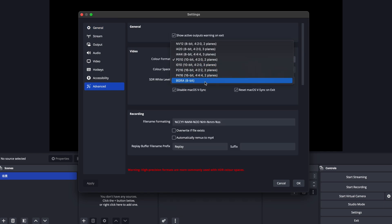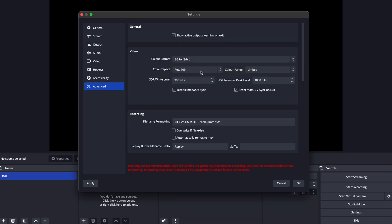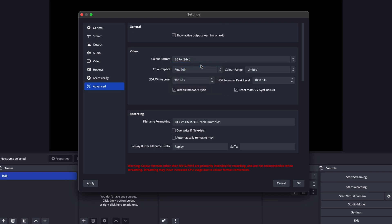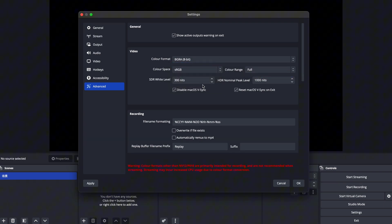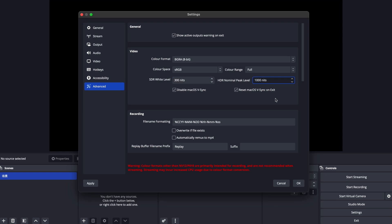In the video section, set Color Format to BGRA 8-bit, Color Space to sRGB, Color Range to Full, SDR White Level to 300 nits, and HDR Peak Level to 1000 nits.